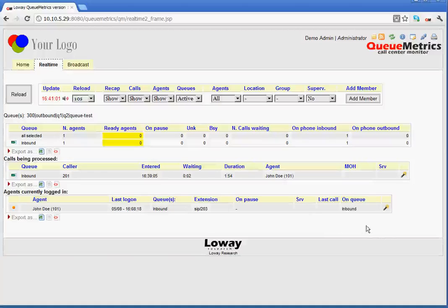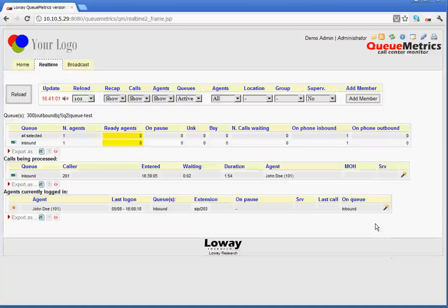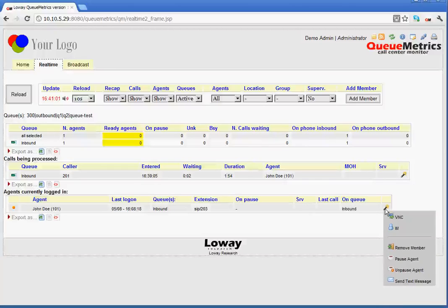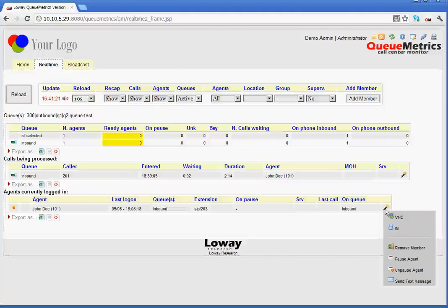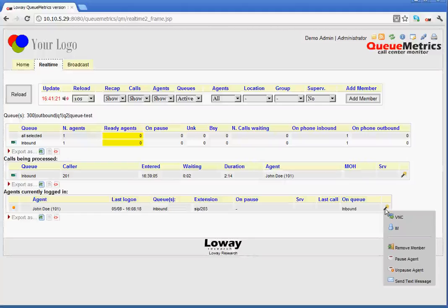As above, in the last field on mouse over, we have a wand which displays a drop-down menu. Obviously, we have VNC and IM as before and then we have removeMember which removes an agent from a queue. Below that, you can see pauseAgent. It puts an agent into a pause state.